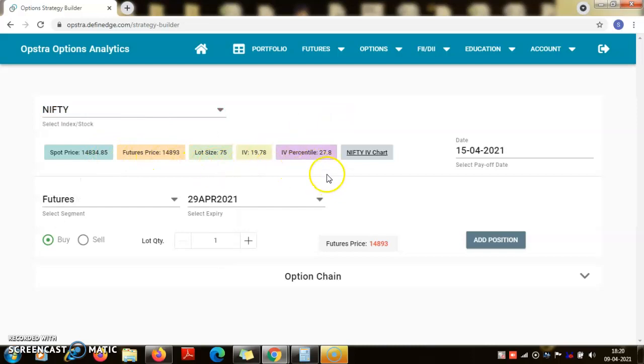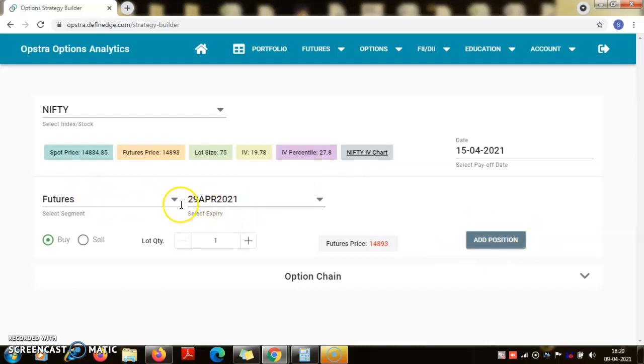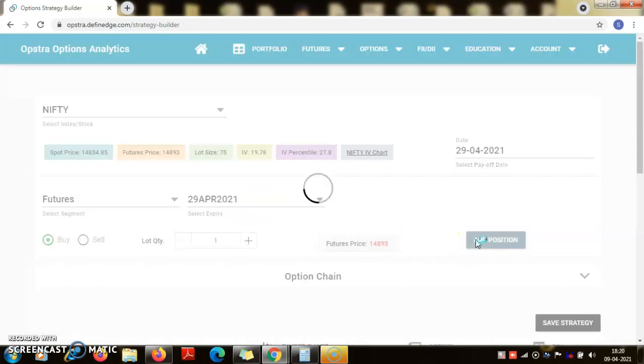So now let me add this. I am going to make a naked buy of one lot of nifty future expiring this month. So I am going long. Let us look at the payoff diagram.